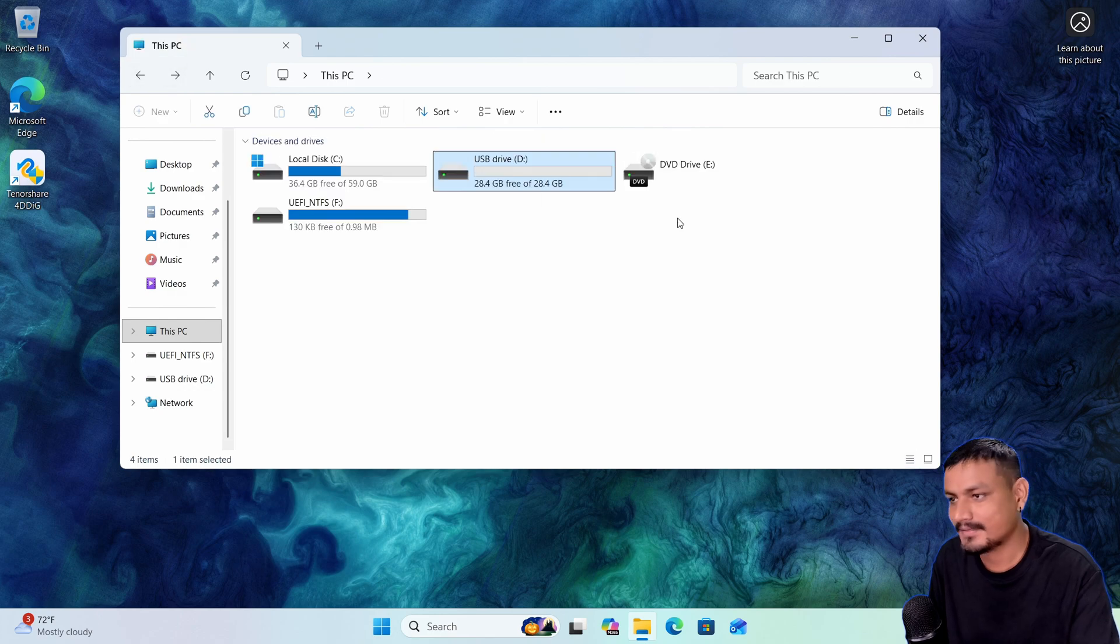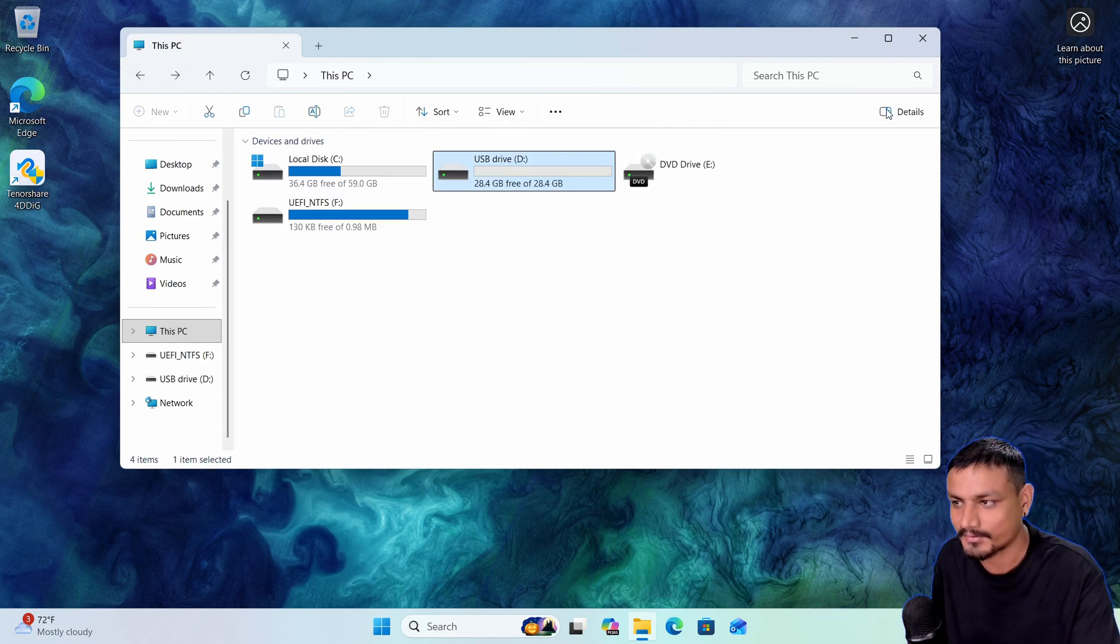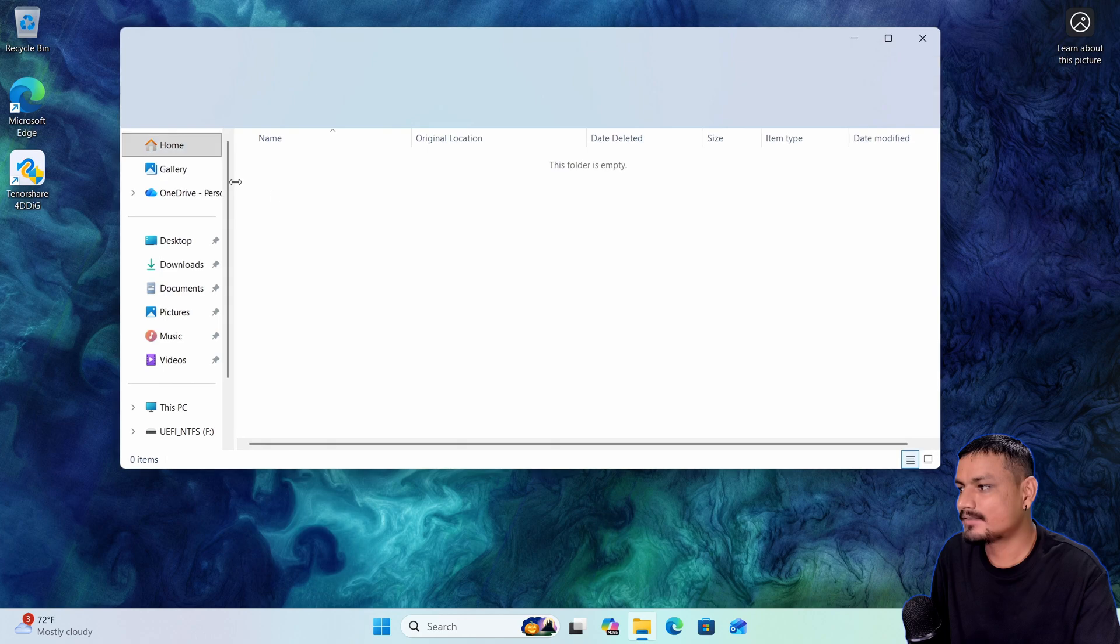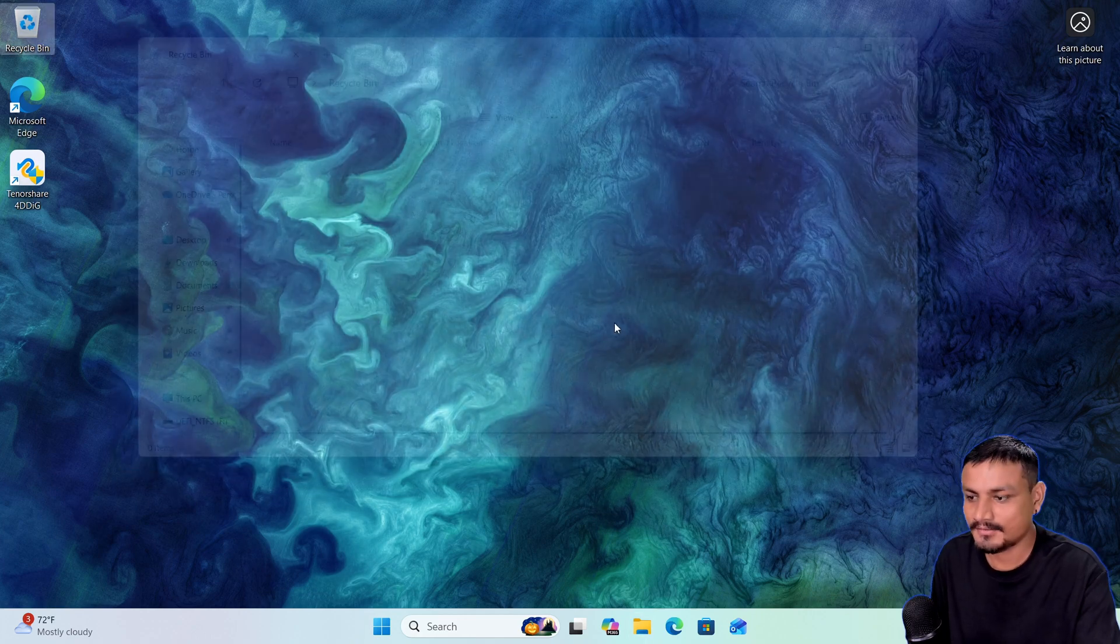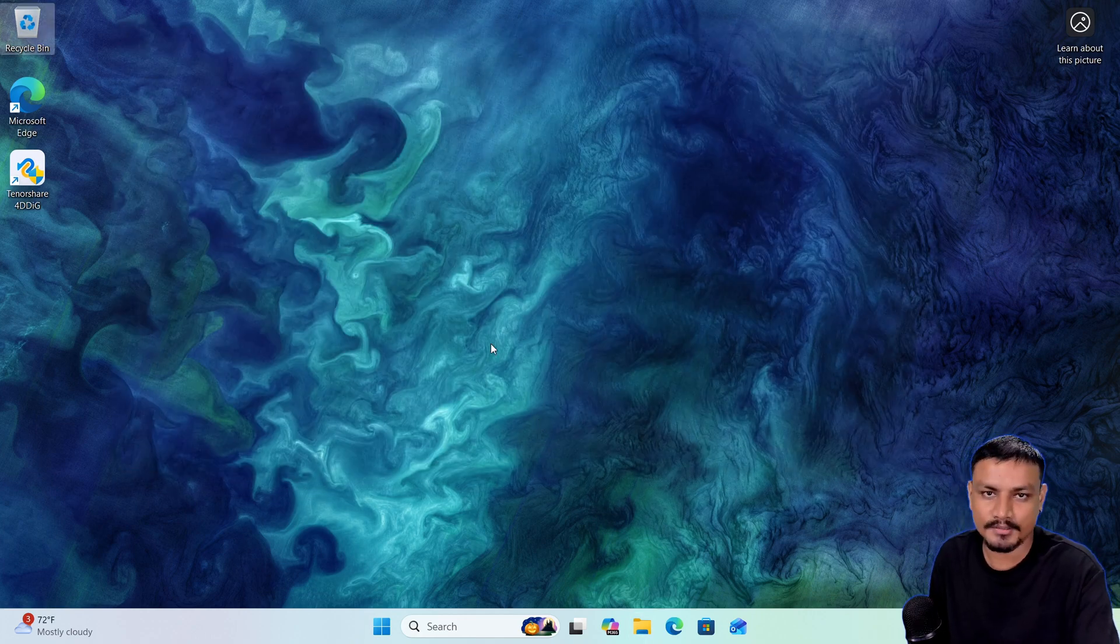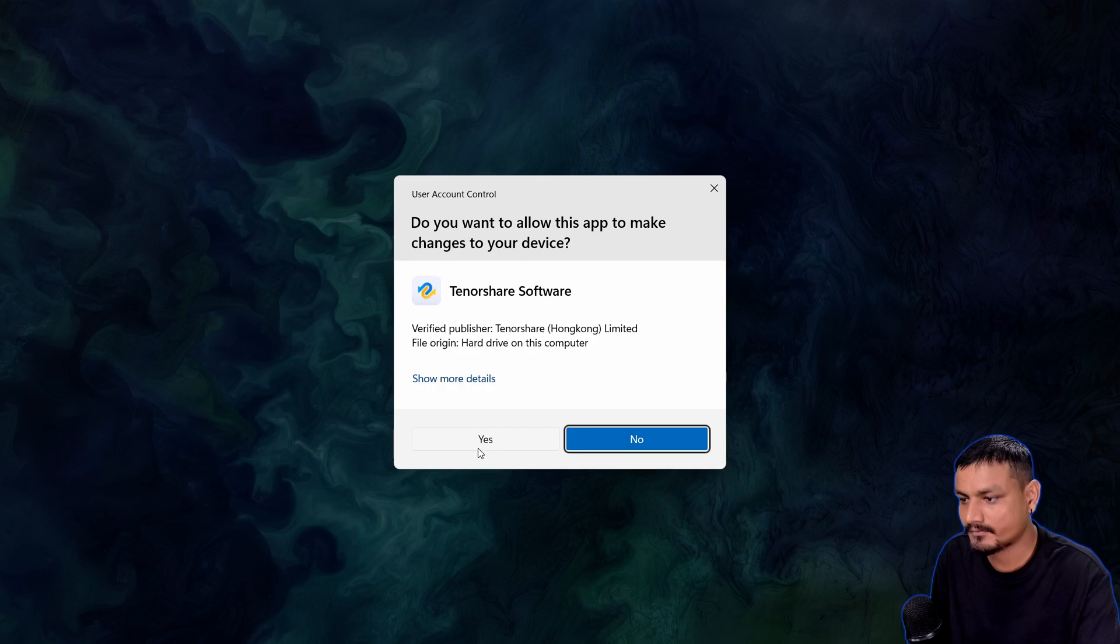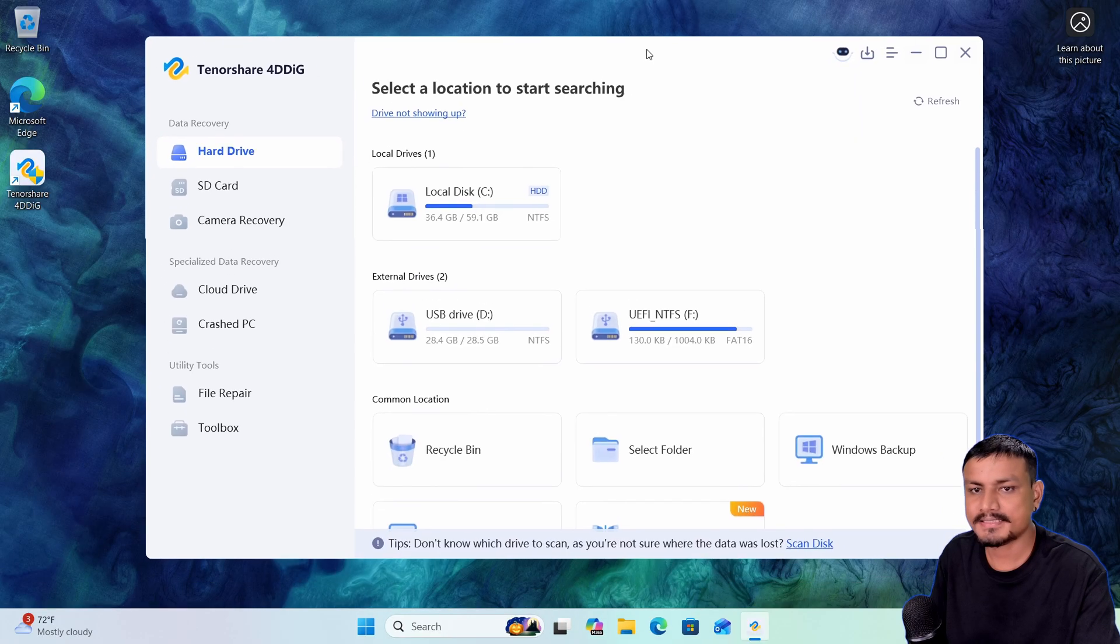do now? Let's say this is what happened to you. You can check the recycle bin - it's completely gone. There is no way to get them back. Now let's launch the TenorShare 4DDiG software. This